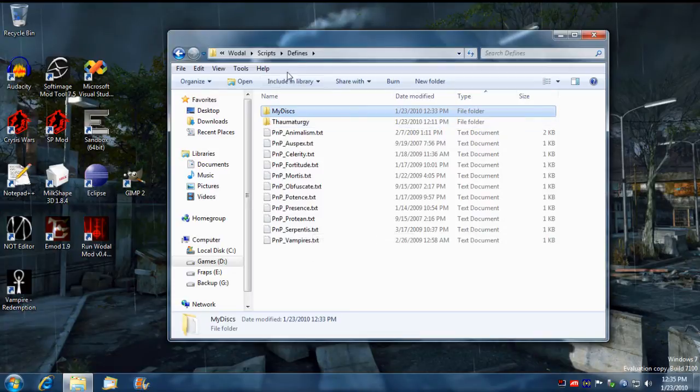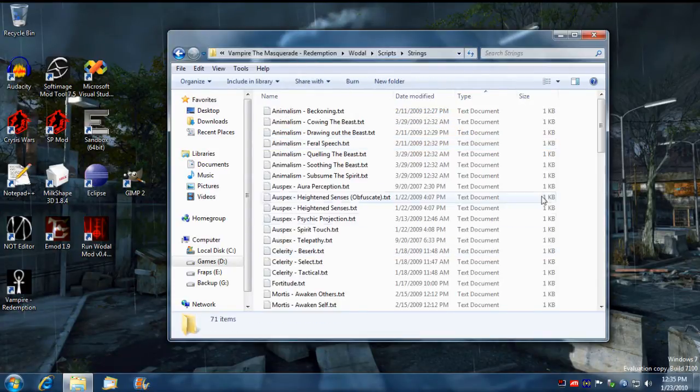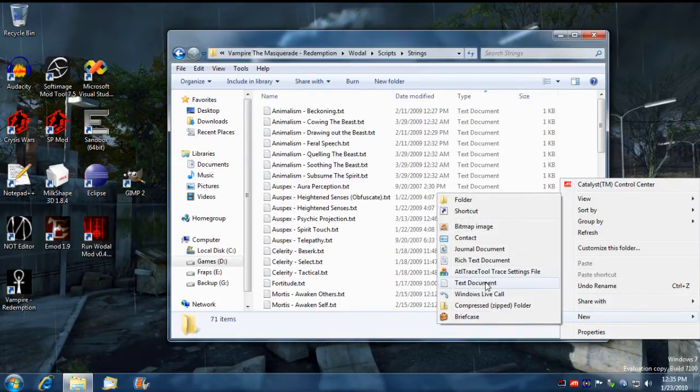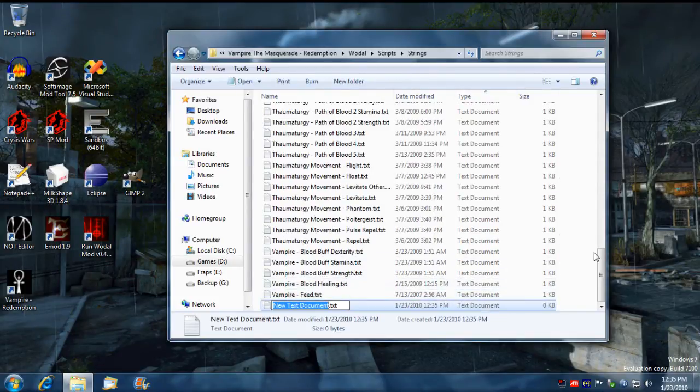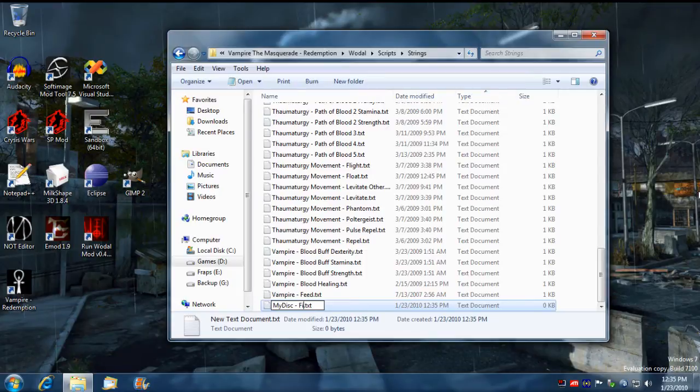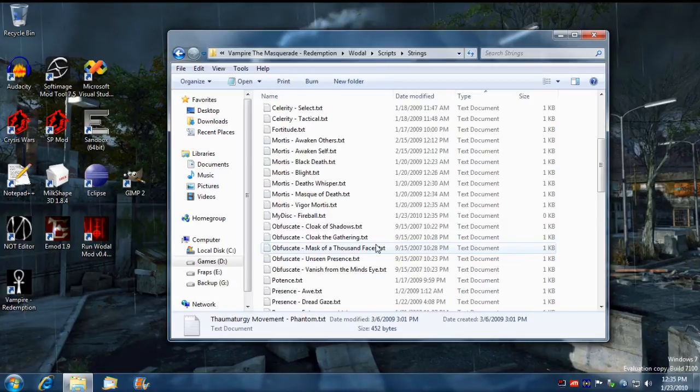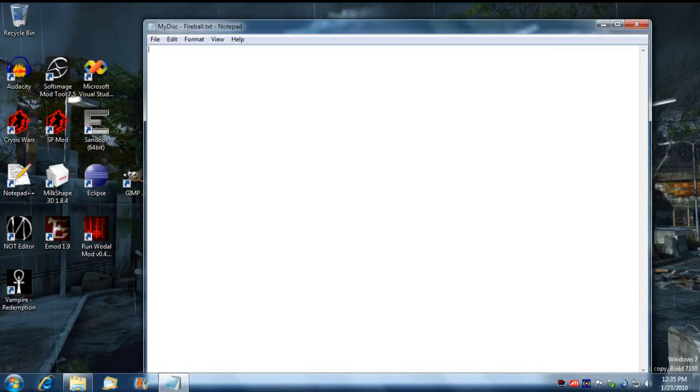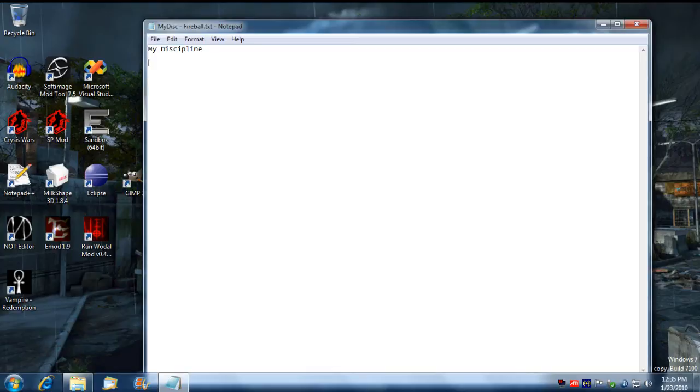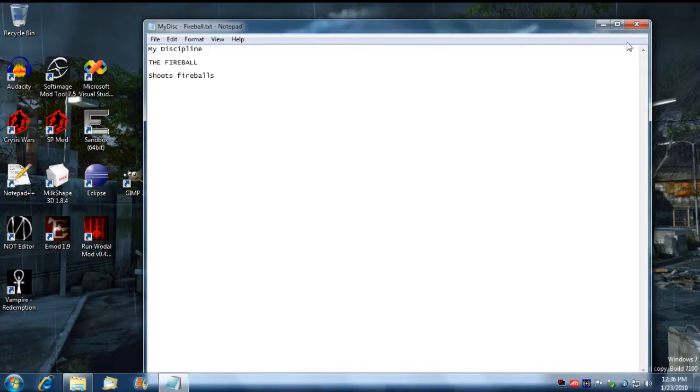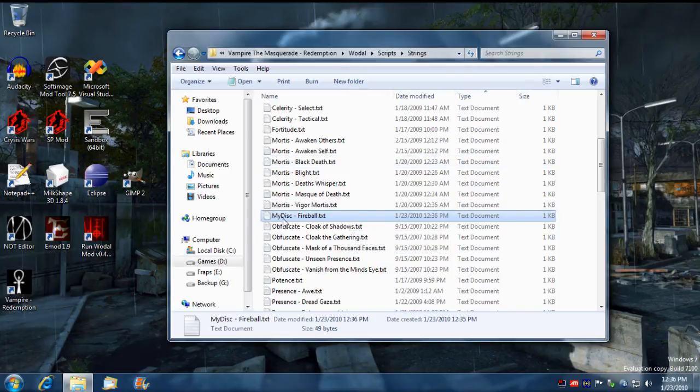The next step is we need to make a string file matching the name of the discipline we put in our definition file, so it has to be called my disc fireball. Now I need to find it again. There it is. We open it up and we put a description in there. We'll just call it my discipline. Each line has to be short though, you've got to make sure you don't make the line too long. I'll call it the fireball and shoots fireballs. This will appear in the game when you navigate to it. So you save that file. Now you've got a definition and a string.